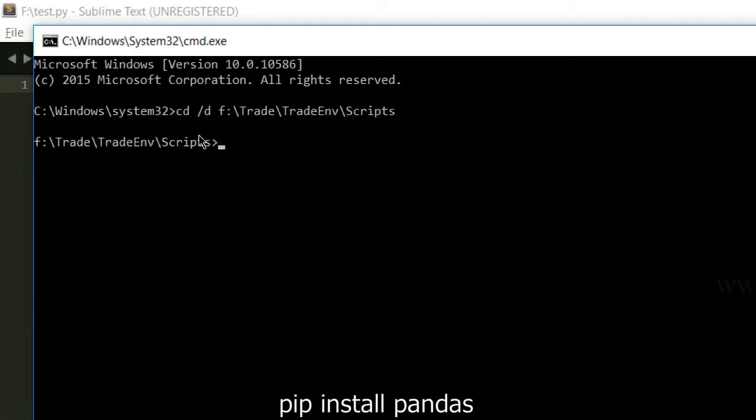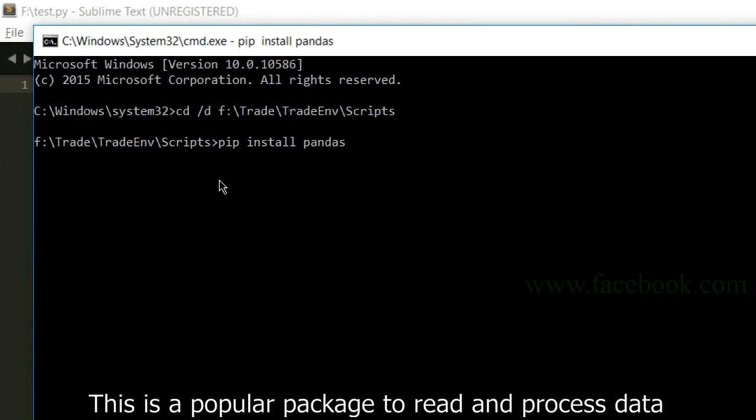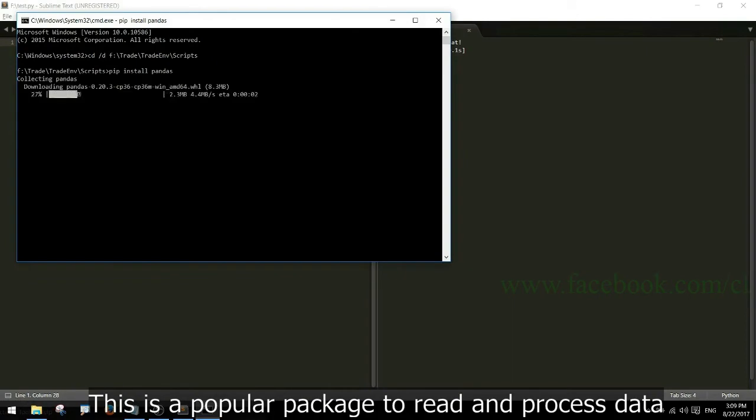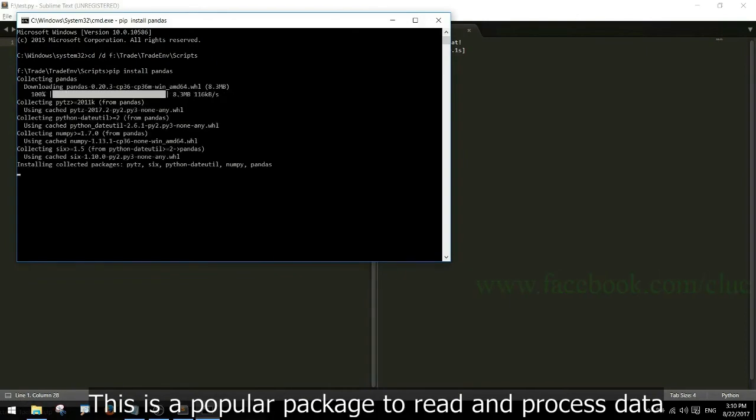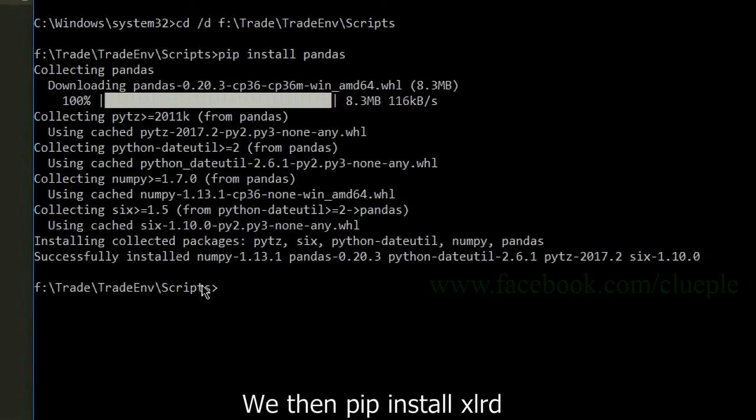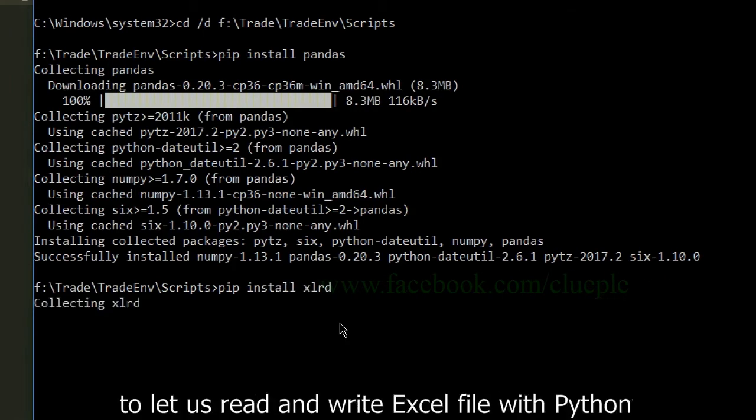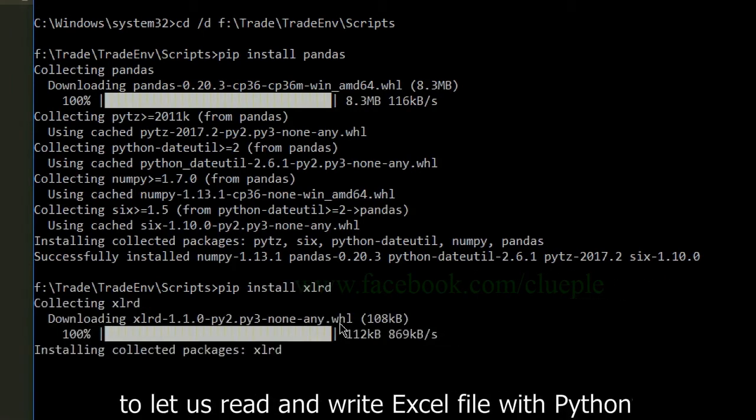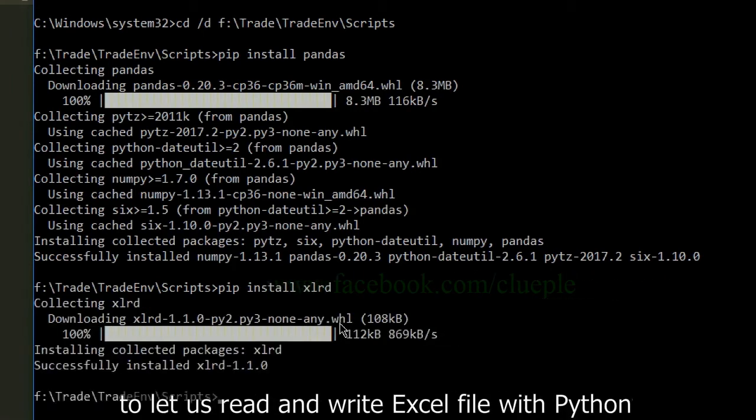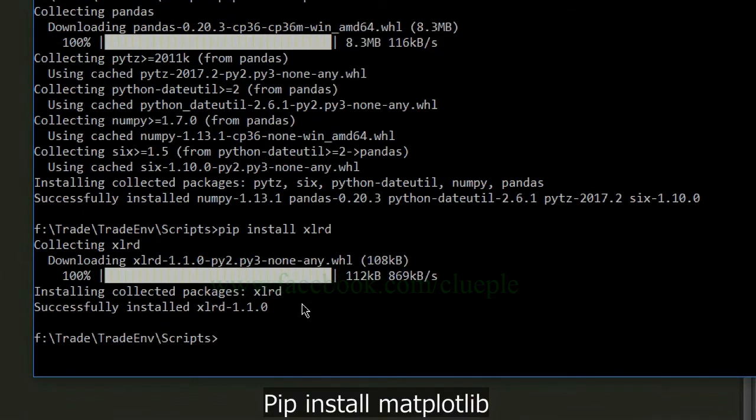Pip install pandas. This is a popular package to read and process data. We then pip install xlrd to let us read and write Excel file with Python. Pip install matplotlib.